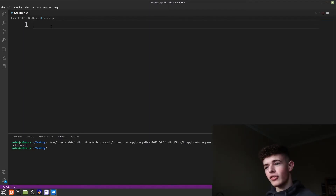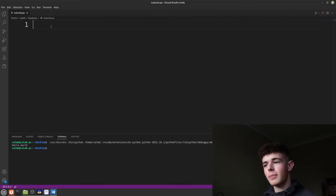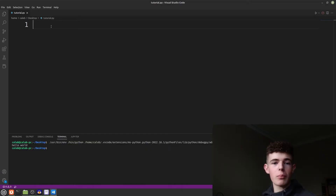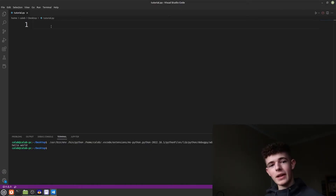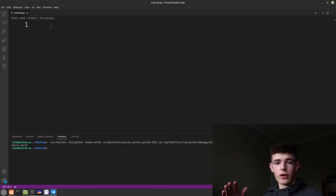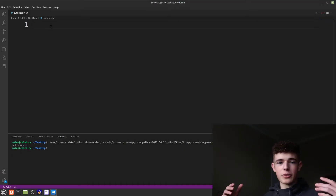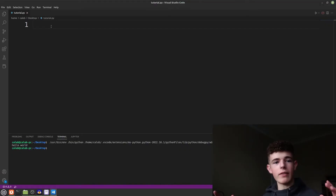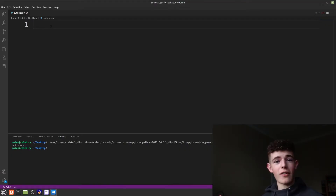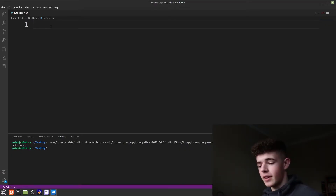Hello everyone and welcome back to Shortcode. In this video I'm going to be showing you how to make a login program in Python. It doesn't matter what skill level you are — if you're a beginner or advanced — I'll be explaining absolutely everything you need to know. So let's get right into it.